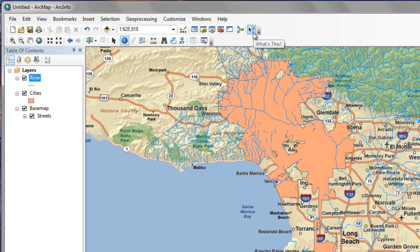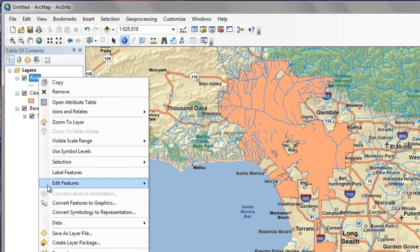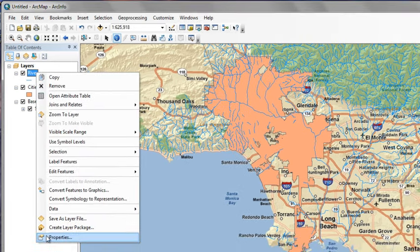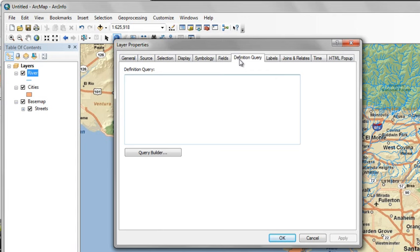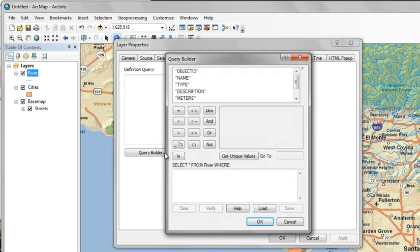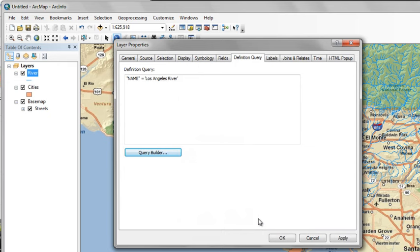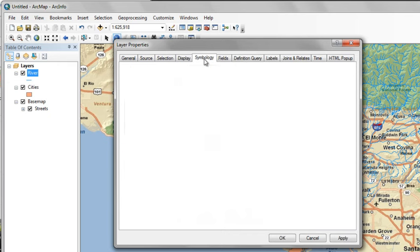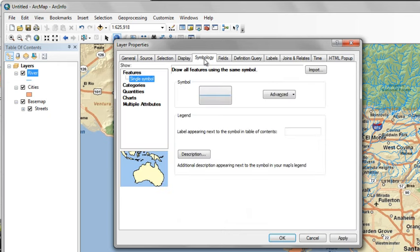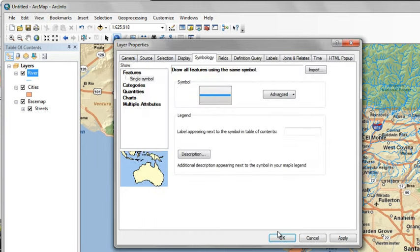But because this is the only feature in this layer that we're interested in, we can use the definition query again to filter it down to just the Los Angeles River. So just like we did for the cities, we'll do the same thing for the Los Angeles River. Click name equals Los Angeles River. That's our complete query. Click OK. Now before we apply it, we'll go over to Symbology and increase the thickness of this feature to make it a little bit more prominent on the map. Bring it up to three point width. Click OK.